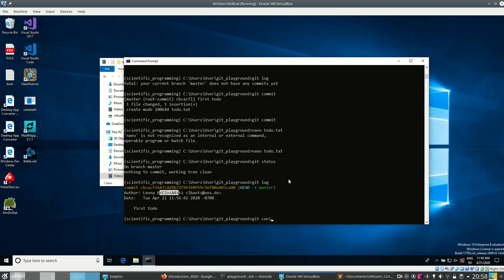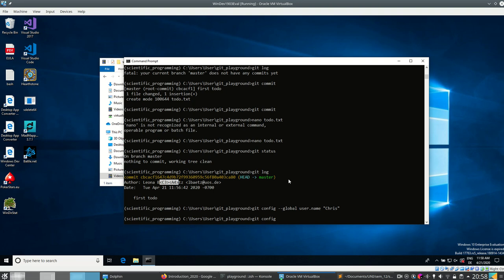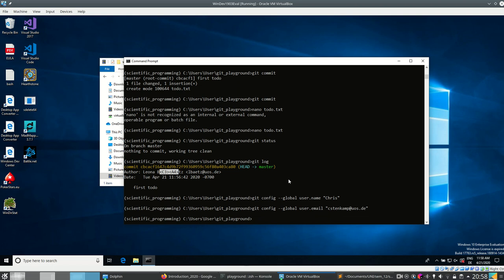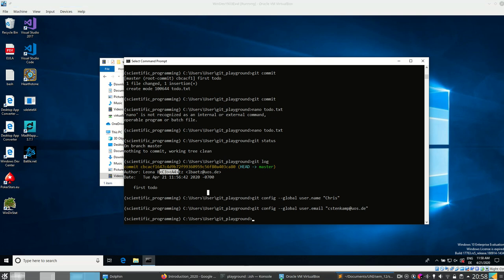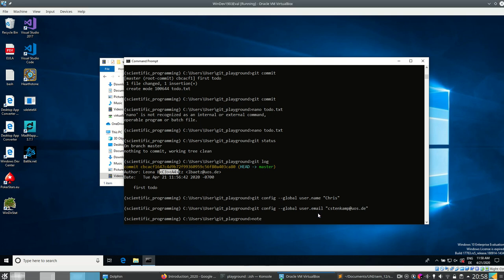Looking at 'git log' — the history of all commits — I notice I'm not logged as 'Chris', so I can run 'git config --global user.name Chris'. Normally I don't use this Windows virtual environment. Now if I make a new commit it'll save under my name. We can see the author, date, and commit message.